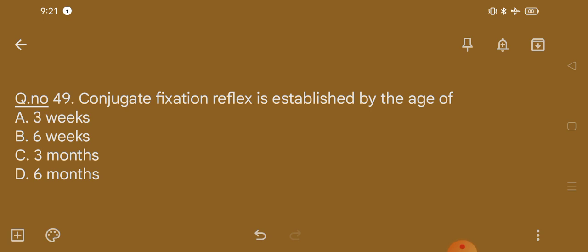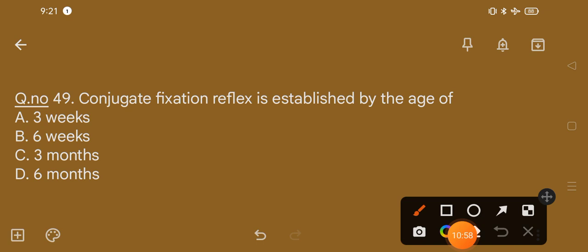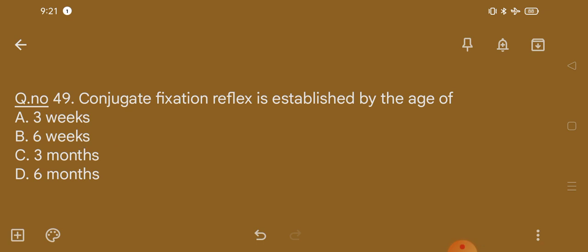Question number 49. Conjugate fixation reflex is established by the age of: option A, three weeks; option B, six weeks; option C, three months; option D, six months. The correct option is option B, that is six weeks.